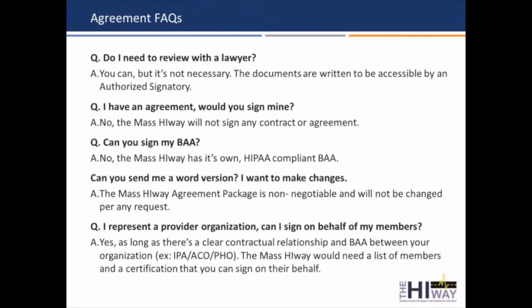The big questions around the agreement are about the Mass HIway altering the documents or signing documents that a participant requests. The answer is always going to be no — we can't change the agreement or sign another agreement or a BAA. I consider this a good thing because such a negotiation would certainly add a ton of time to the process of getting you connected. You can absolutely review these documents with an attorney, but you don't necessarily have to — they're written to be accessible to your authorized signatory. The agreement package primarily outlines that the Mass HIway needs to be used in a safe and ethical manner, with the main purpose of protecting the patient and protecting that trust community. It's not written to be a barrier.